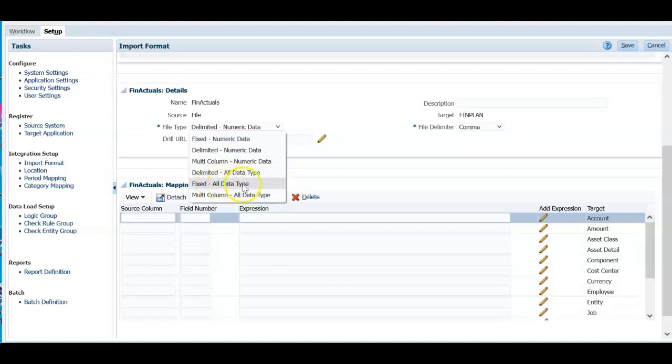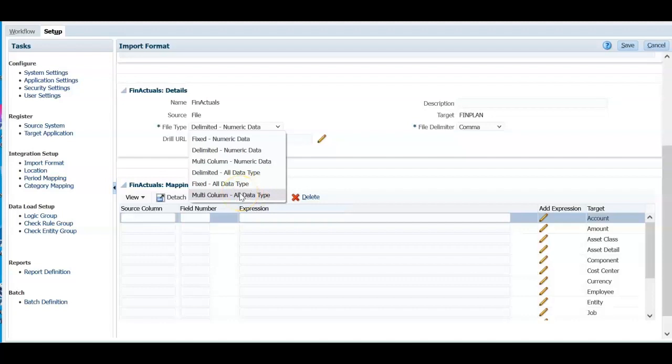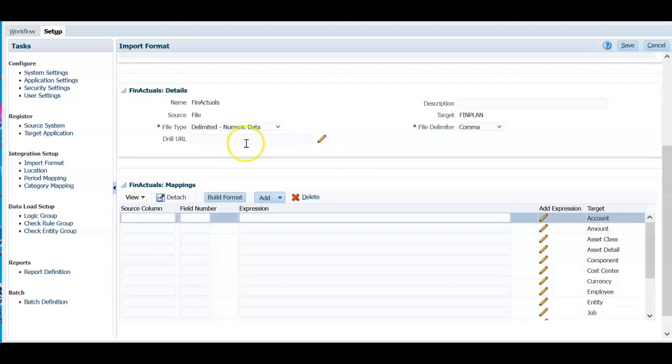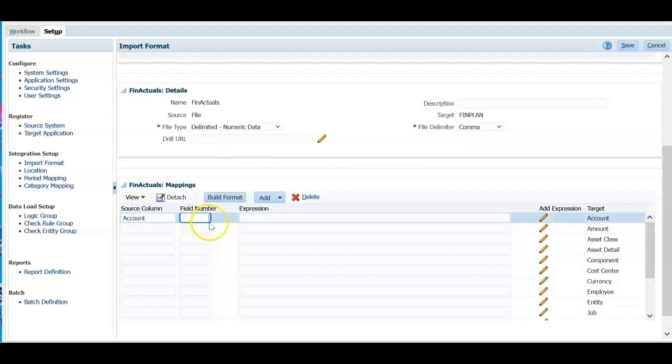Fixed all data type, multi-column all data type. So multi-column means you will be able to load data for multiple months. We are going to load data for one month. So I am going to select delimited numeric data.